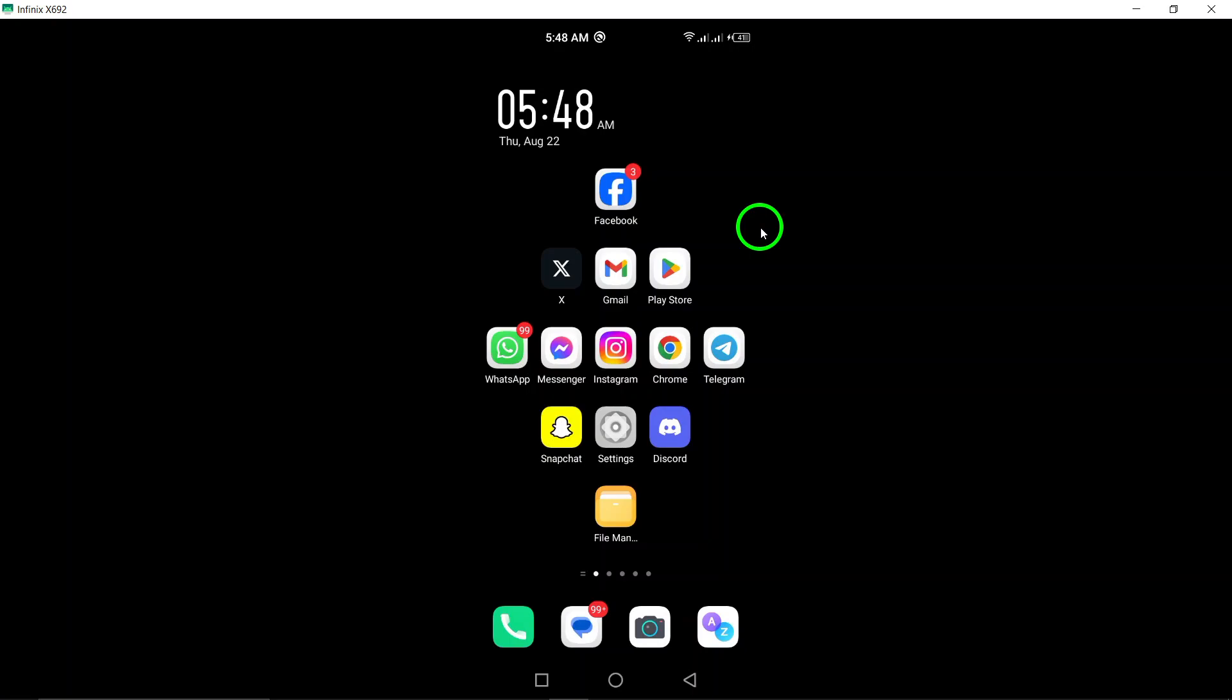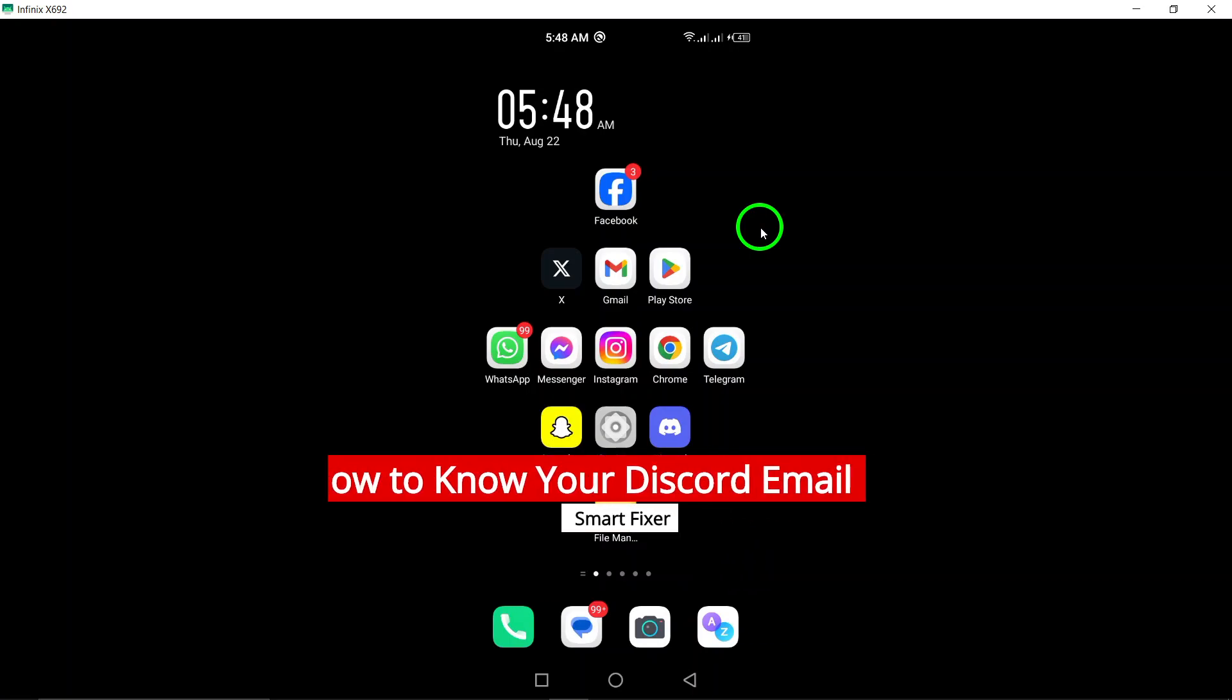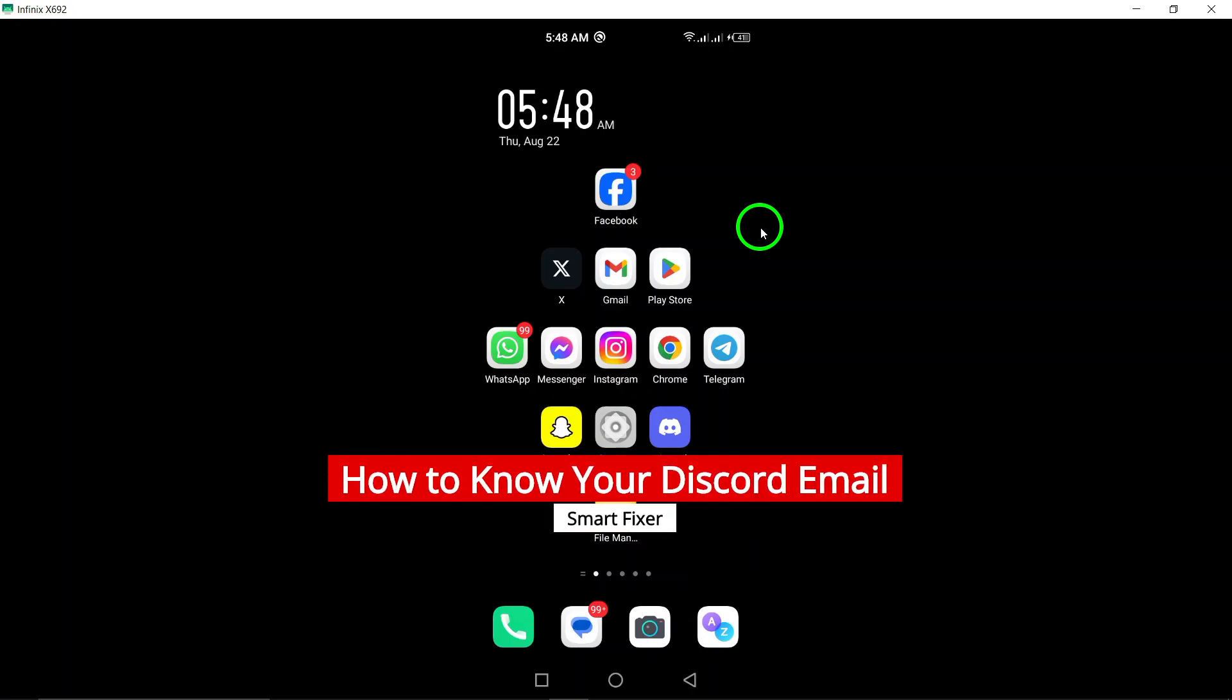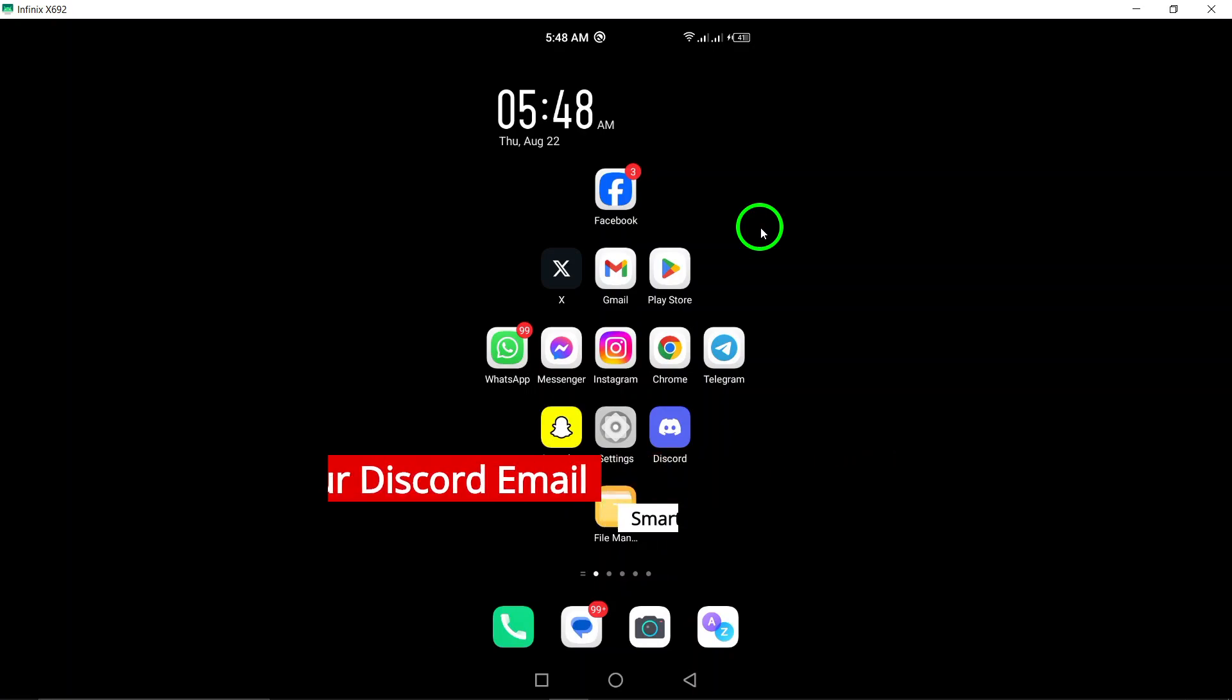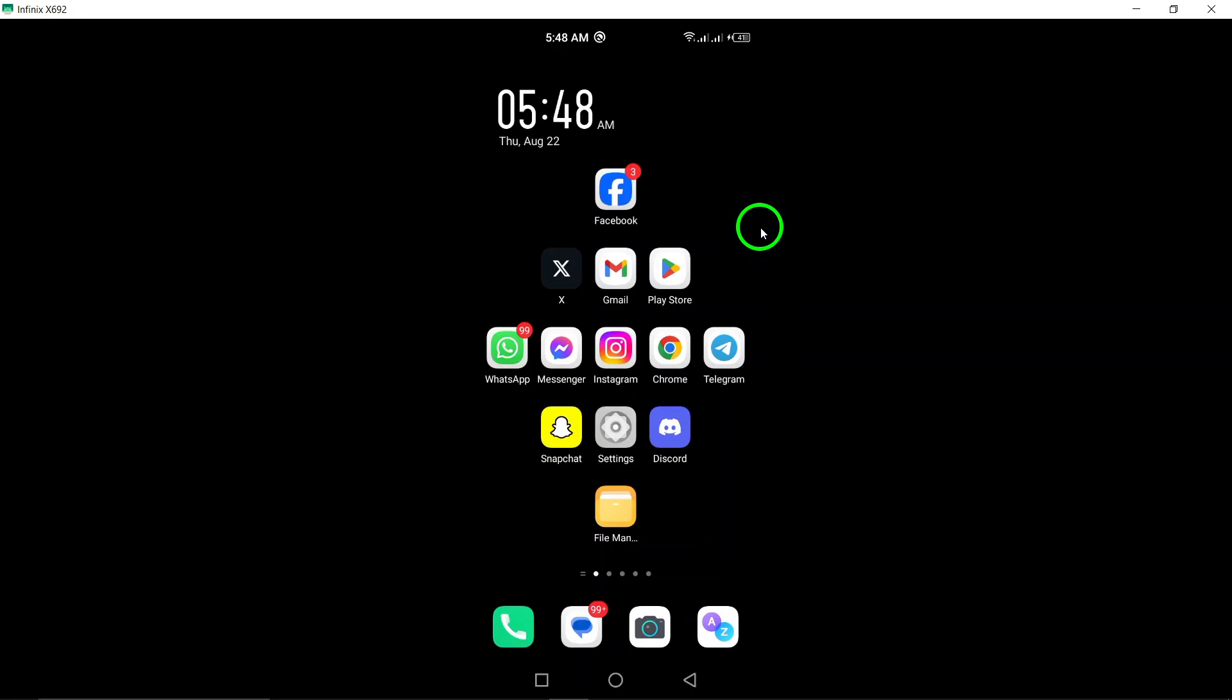Welcome. Today, we're diving into a quick and straightforward guide on how to find your Discord email on your Android device. Whether you've forgotten it or just need to confirm, these steps will help you easily locate your email associated with your account. Let's get started.